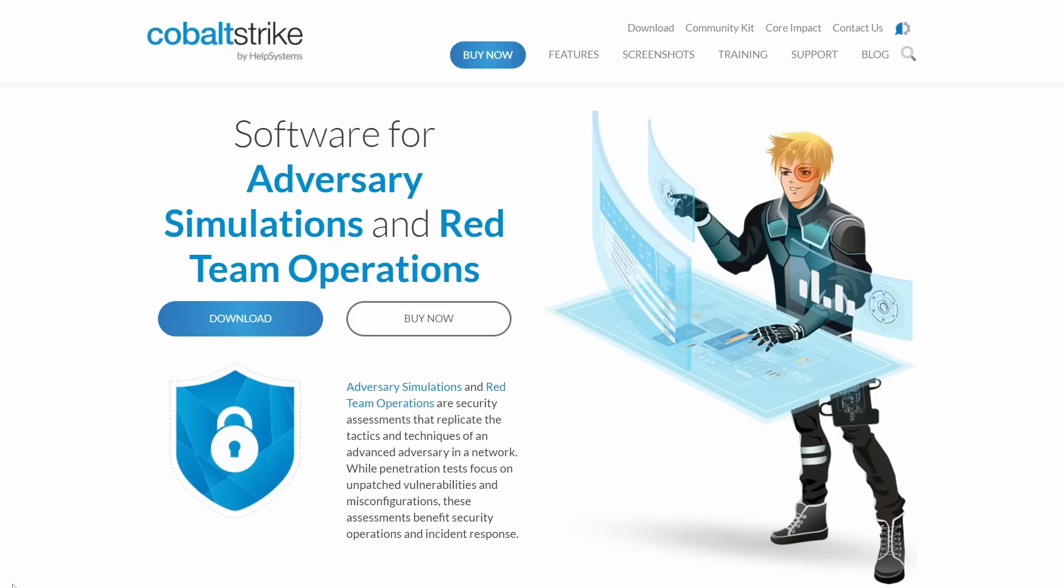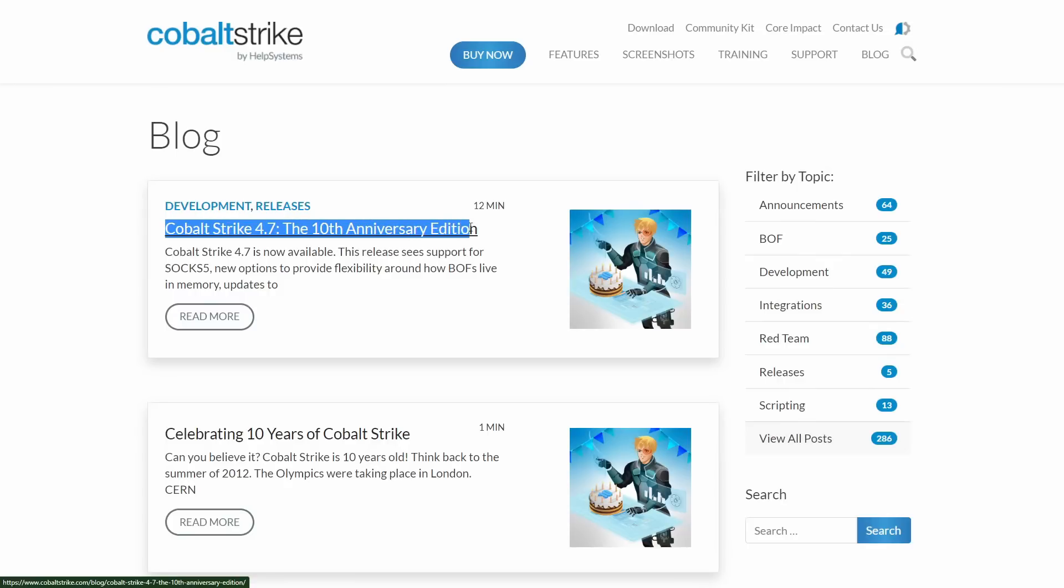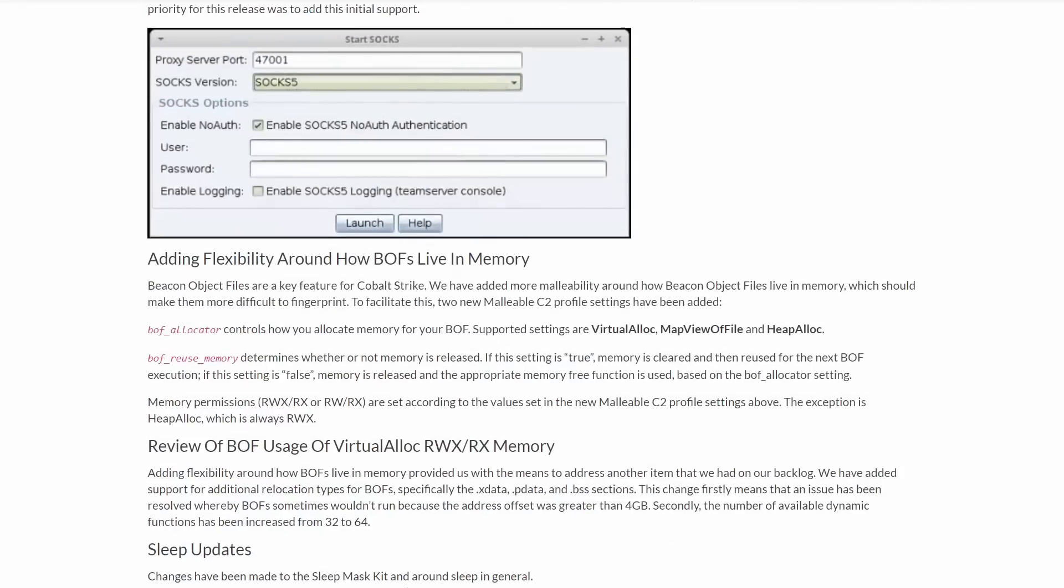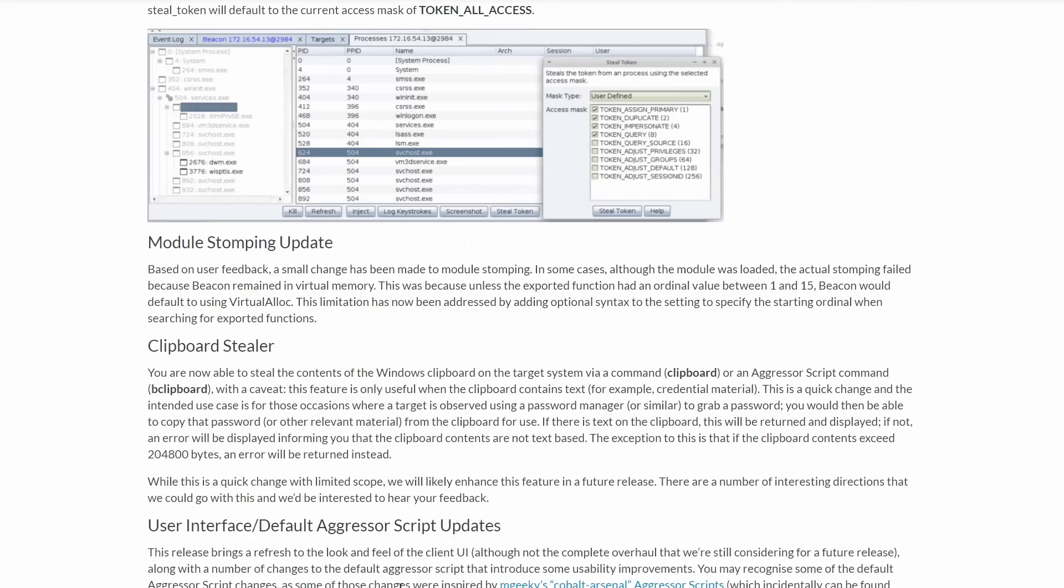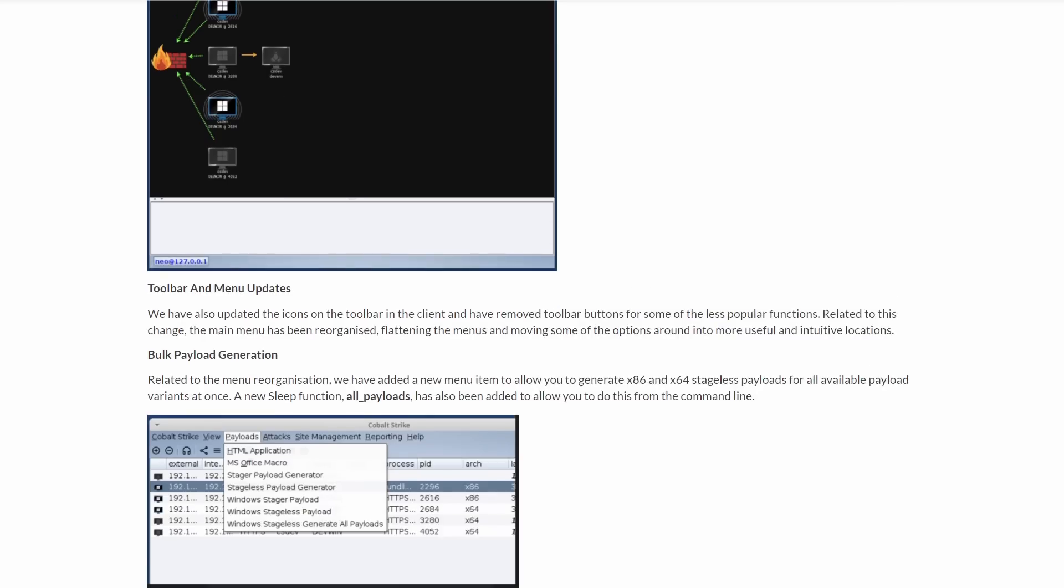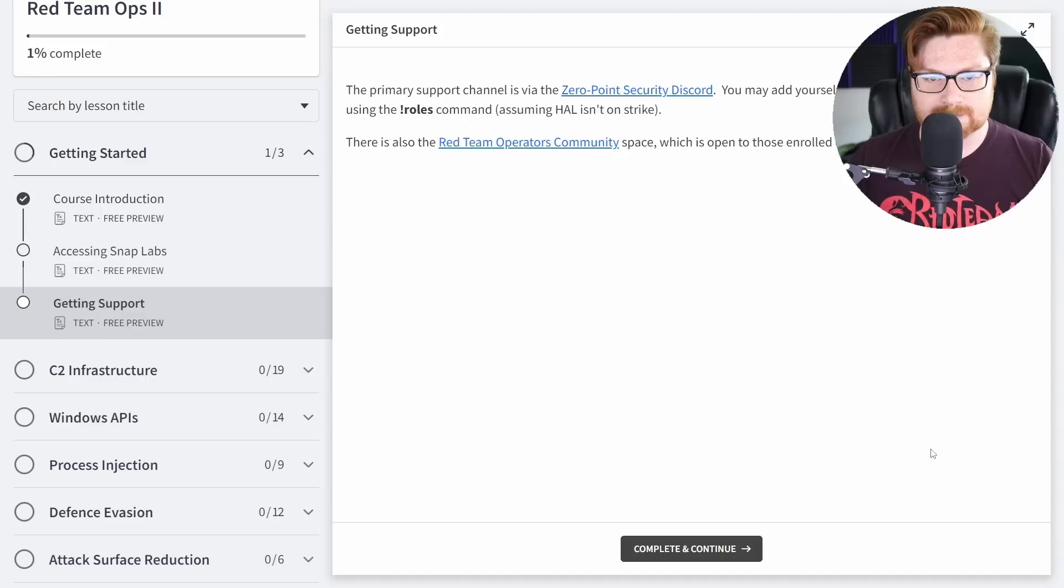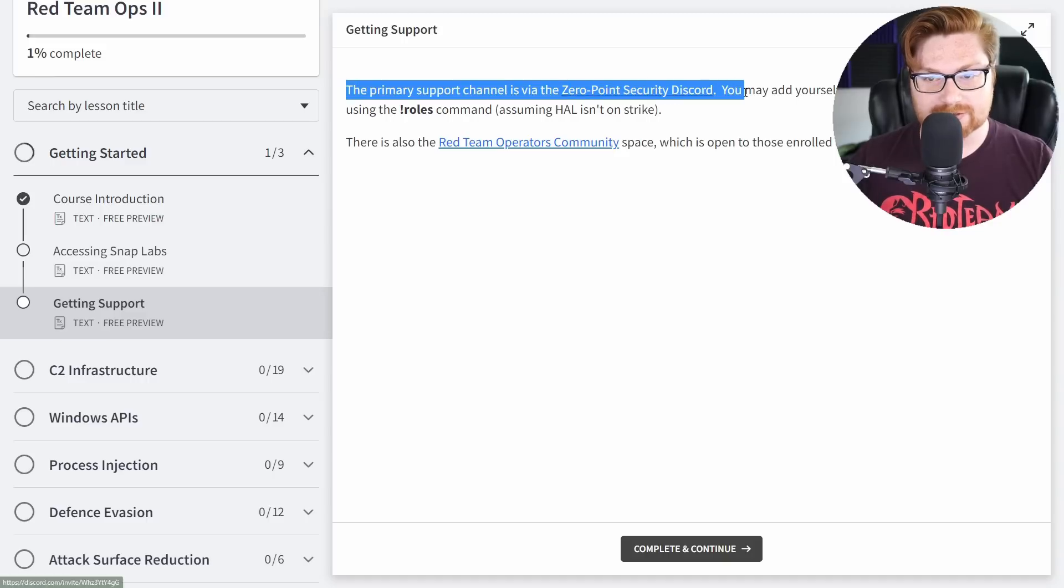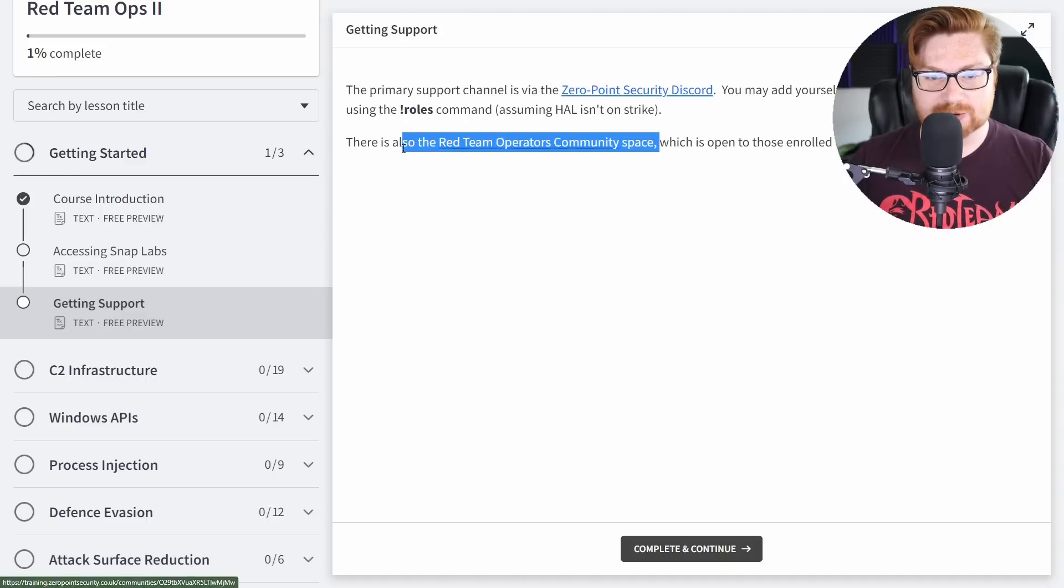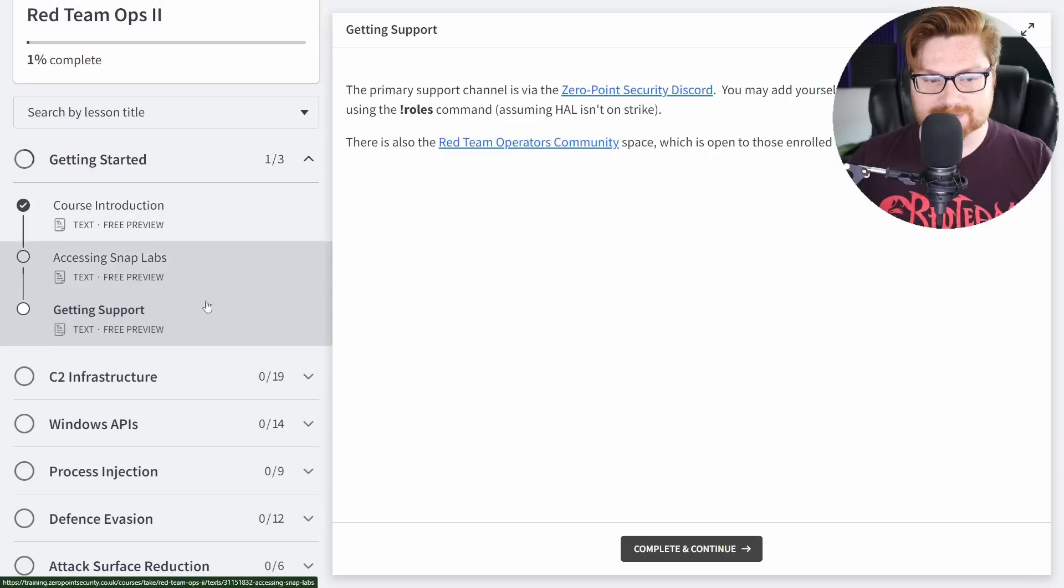And by the way, inside the lab environment, you do get to use your own personalized edition of Cobalt Strike, which just recently had its 10th anniversary release for version 4.7, and it is looking super slick. It's got a good facelift and some super sweet new features. There is active and real-time support on the Zero Point Security Discord and a community space where you can chat with other students and those enrolled.